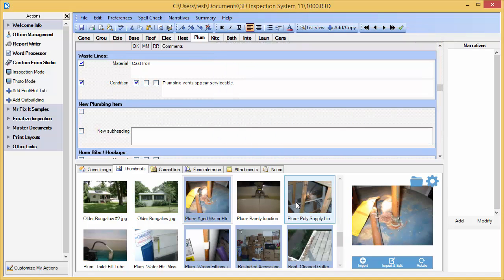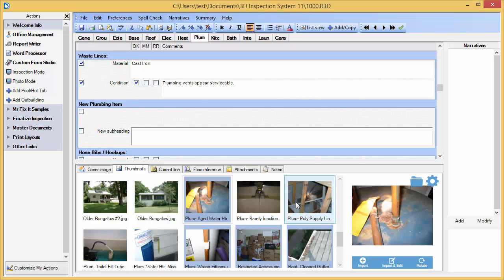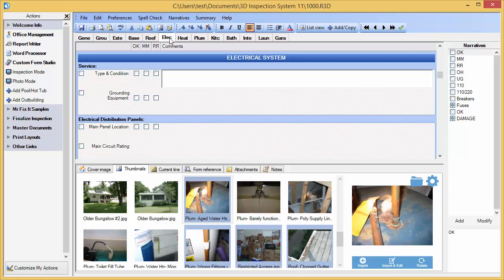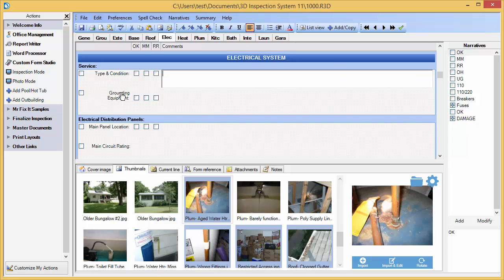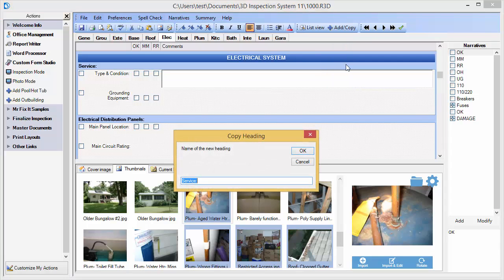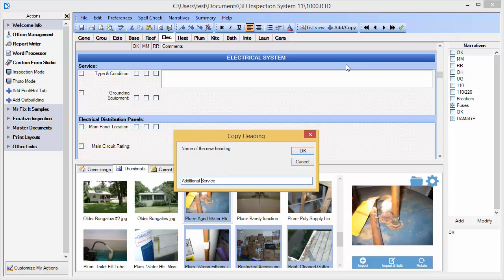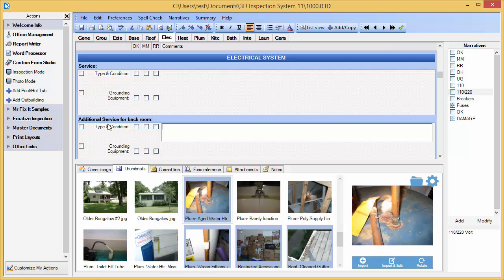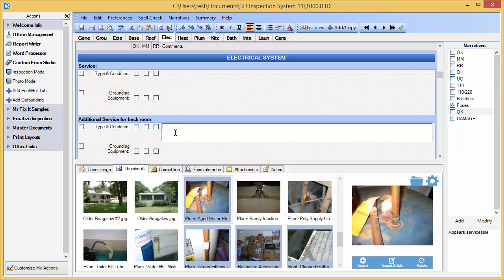I can also copy a heading, which is handy to replicate a section, such as when you have an extra bathroom or another area to inspect. Let's see that in action. For example, suppose we have an electrical service, and we have a secondary service, and we wanted to copy this section. We could use Add Copy, and we could use Copy the current heading, and we will adjust our name. And you'll notice it's replicated, including all of the subheadings and the narrative comments for that whole area. How handy is that?